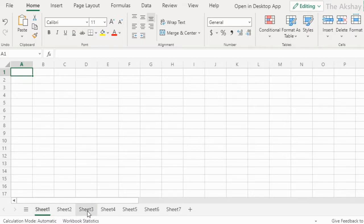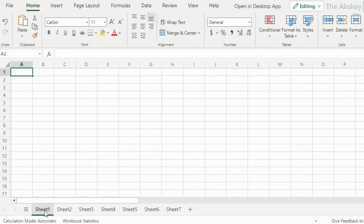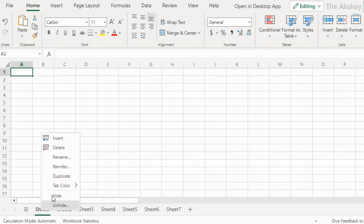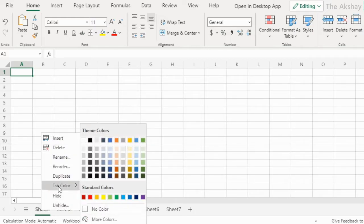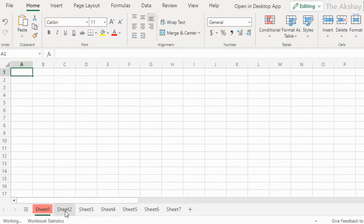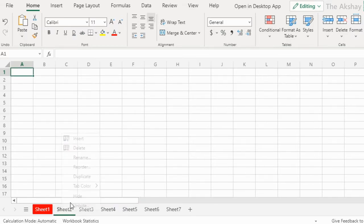These are sheet tabs. When you have multiple worksheets in a workbook, it is a good idea to color code them. To color code a sheet, simply right-click on its name, go to tab color, and select a color like this.